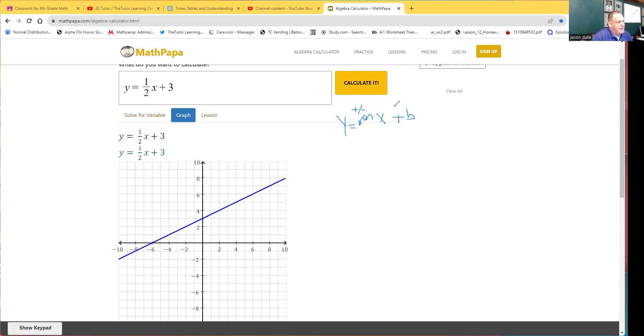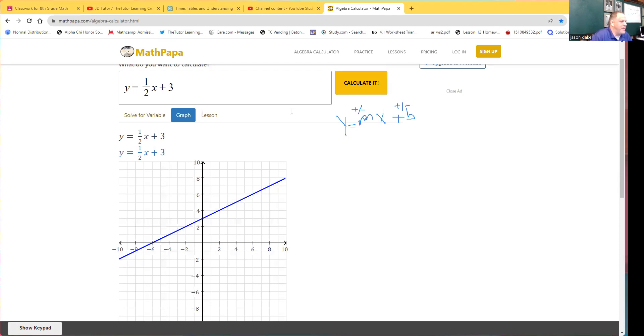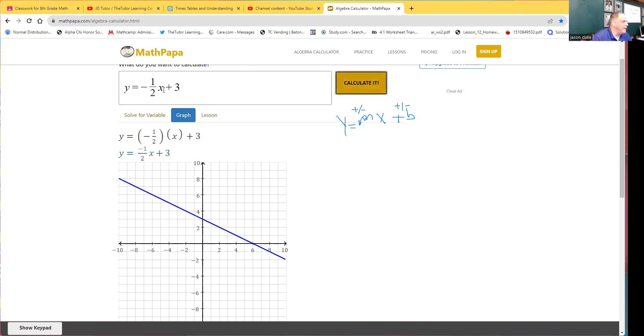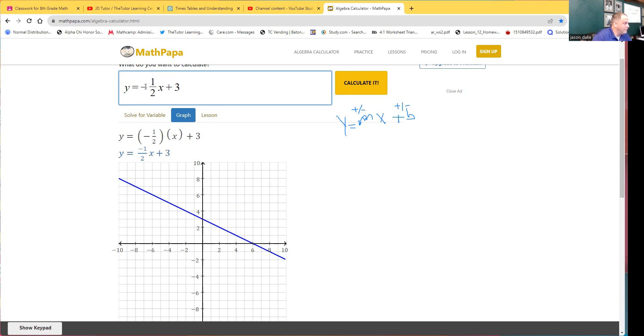And let's see, last video we discovered that this also could be a positive or a negative interchangeable. And so we found out that if they're both positives, this positive right here on the one half is going to put your slope upward. If you did a negative, it was going to put your slope downward. Let's go back up.